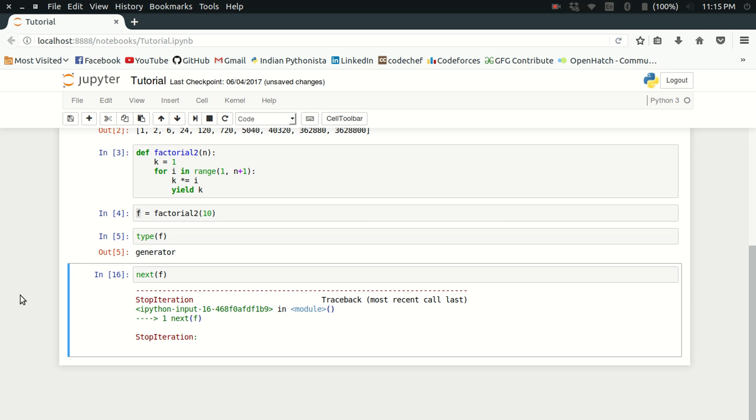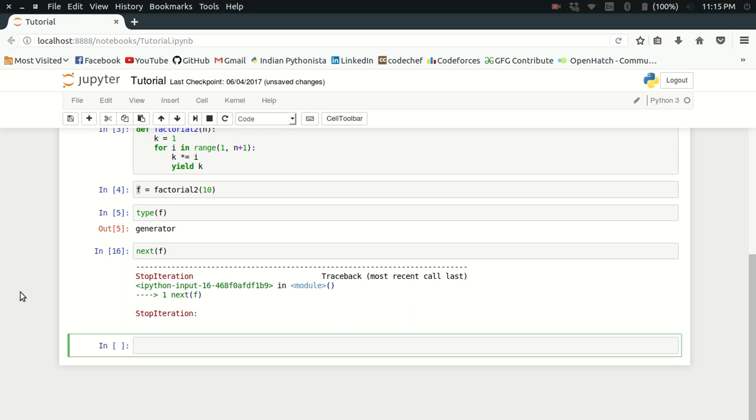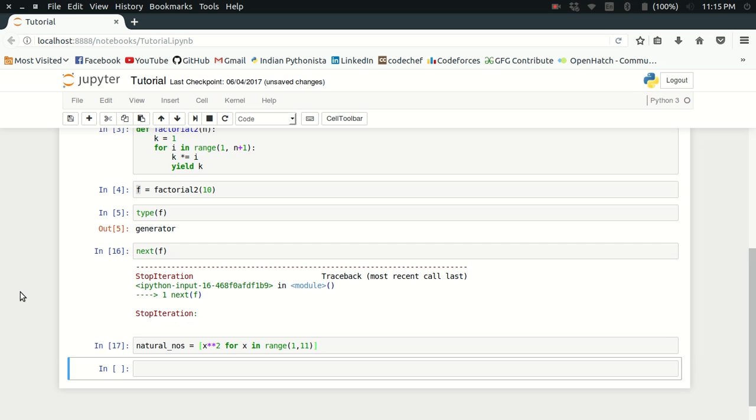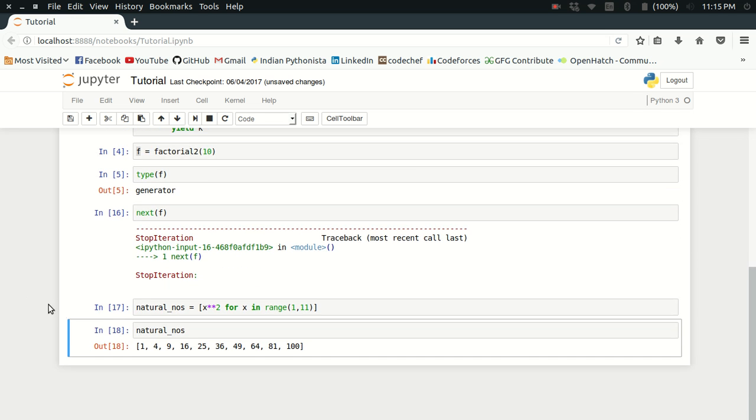Now let's consider one more scenario in which I want to get the sum of squares of first 10 natural numbers. I can create a list of natural numbers using list comprehension. I can do x square for x in range 1 to 11. I'm just writing 111 here. So I get a list of squares of natural numbers like this.